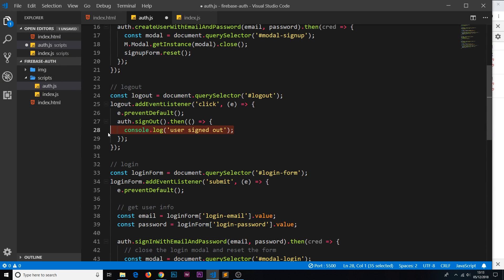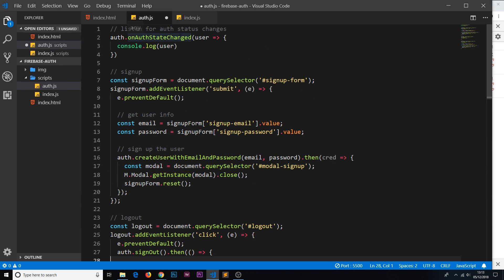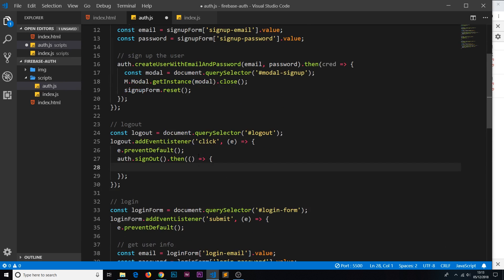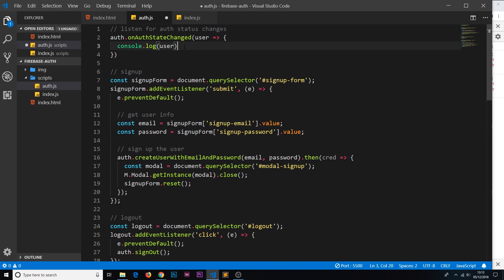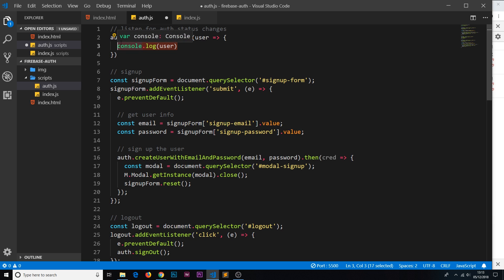So let's get rid of that console.log — we don't need it anymore. We also don't want the console.log when a user signs up because we're going to track everything up here. We also don't need the .then method on the signOut anymore, because after sign out we don't particularly want to do anything extra — we'll track all of that up in the onAuthStateChanged listener.